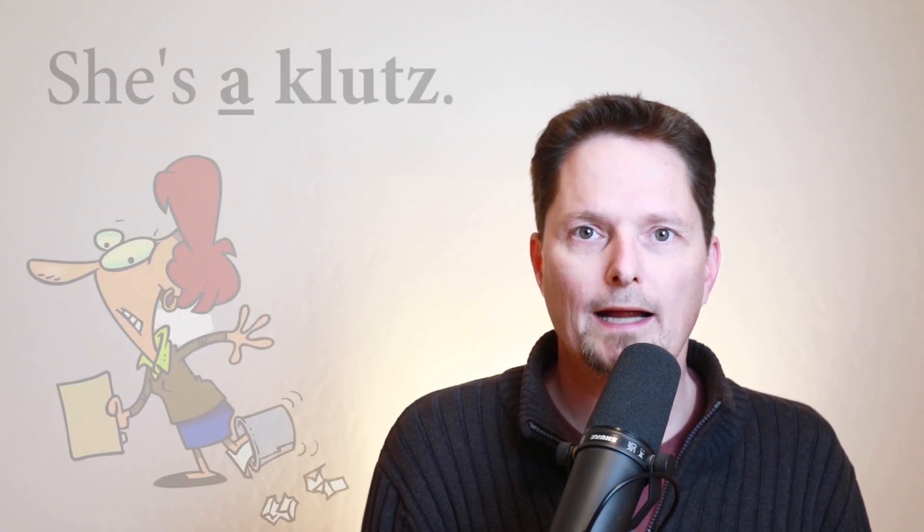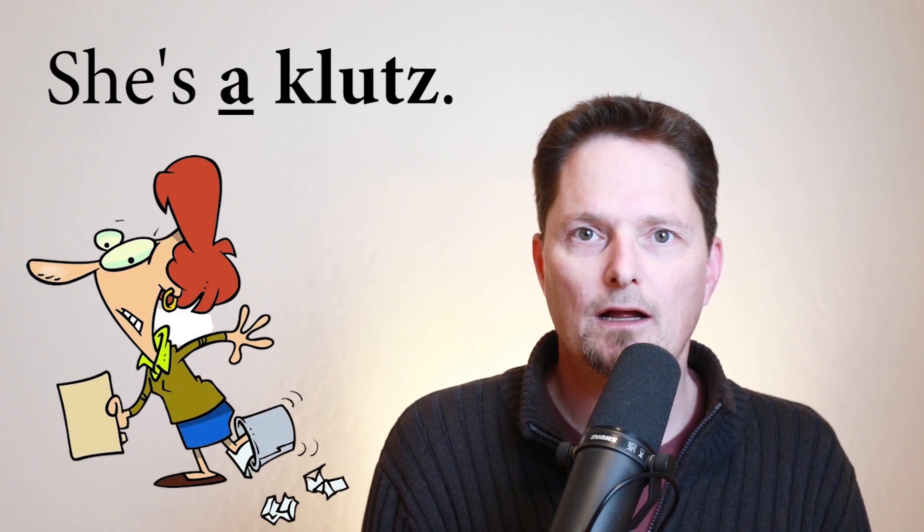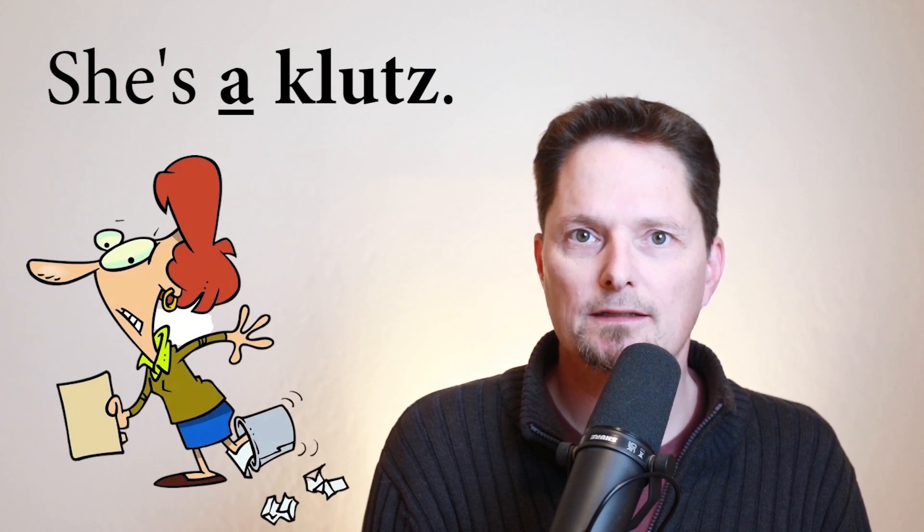What happened? She put her foot in the trash can. She stepped in the trash can. It was an accident. But she's always having accidents like this. So I can say she's clumsy. Clumsy is an adjective. Or I can say she's a klutz.